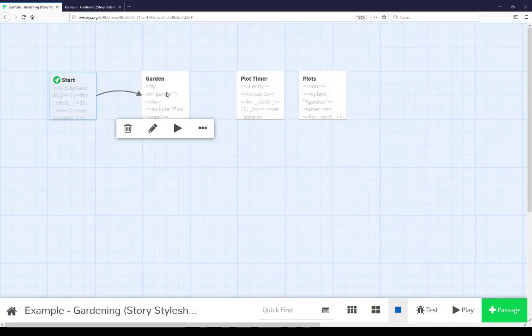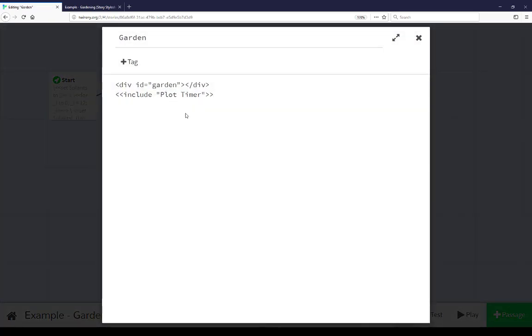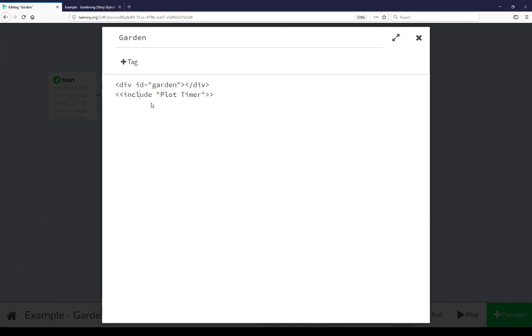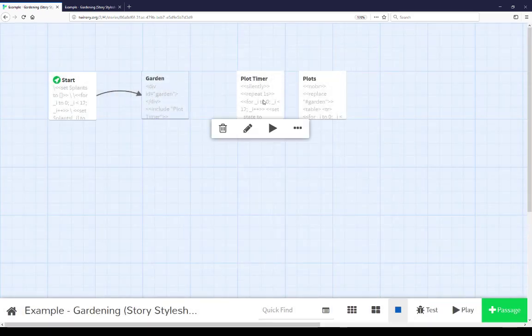Closing this and moving over to the garden we see the content of the garden passage has two different lines here. The first of which is a div element with an id of garden. We're also using the include macro to include the passage plot timer. Let's go look at plot timer.